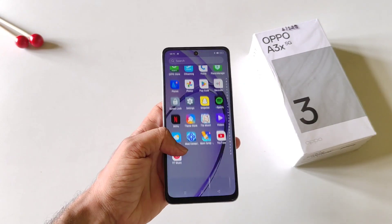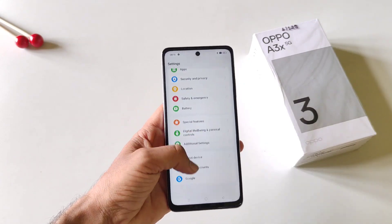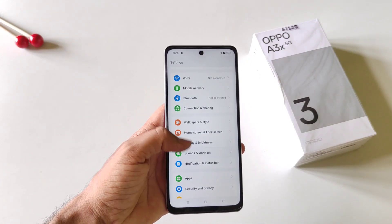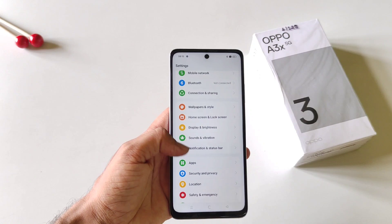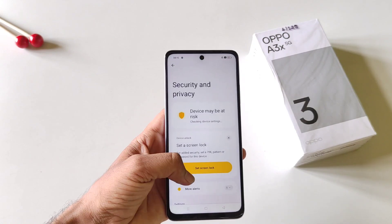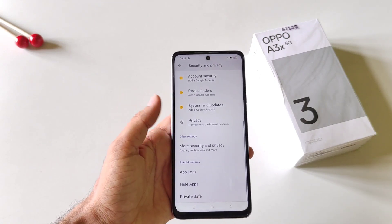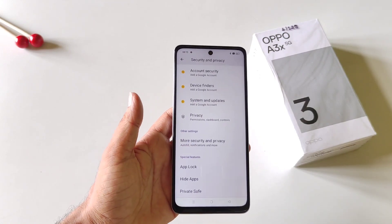First, open your Settings. Scroll down to the bottom and click on Security and Privacy. Now scroll down and click on App Lock.